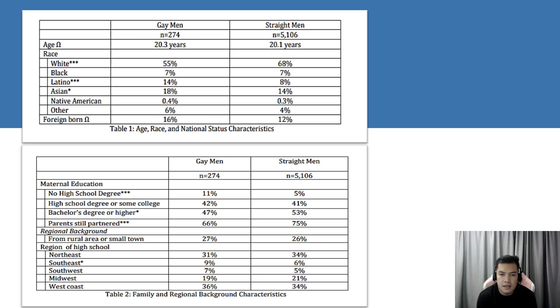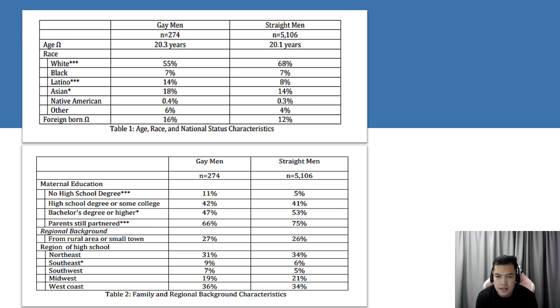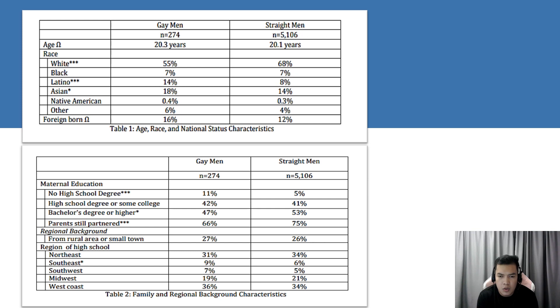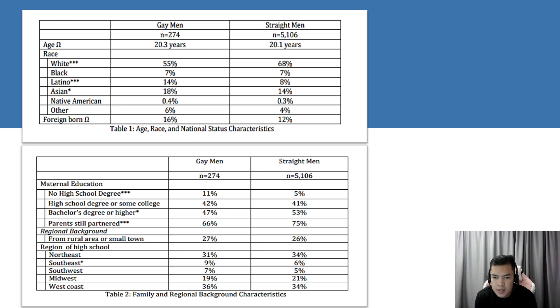This difference has been supported elsewhere in national representative data comparing gay and straight adolescents. This dynamic is interesting given that educational attainment and household income estimates for gay adult men themselves tend to be higher on average than for straight men. Gay men in the sample are also less likely than straight men to have parents who are still partnered or married. There are few differences between gay and straight men in the types of towns and regions where they grew up, with the exception that slightly more gay respondents are coming from the southwest.